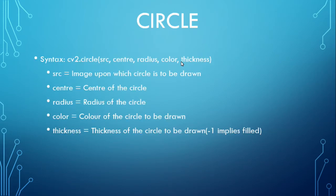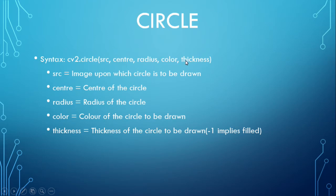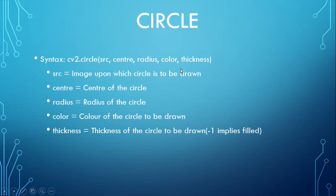For drawing a circle, there are two ways. This is the source, center, radius, color, and thickness. If we give the thickness as minus one, you get a circle which is filled with color. If you give other values than minus one, you get an outline of the circle.